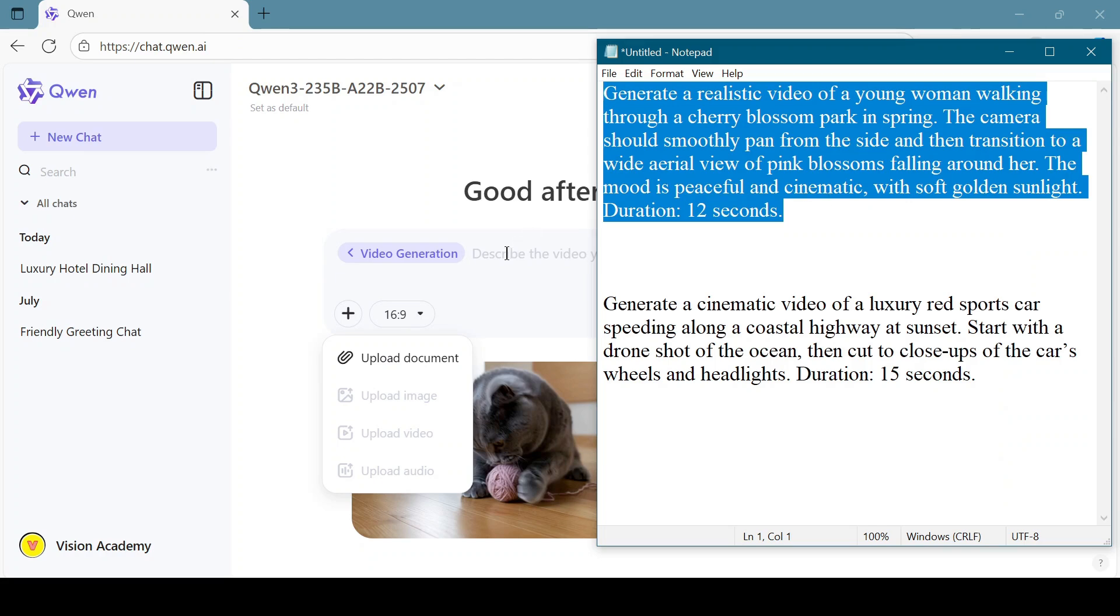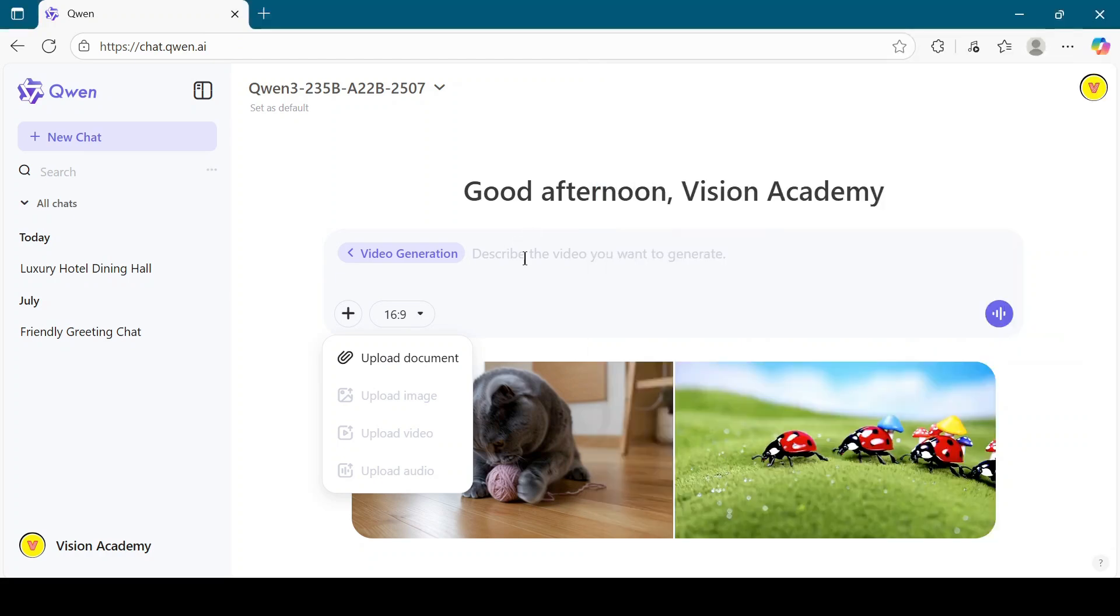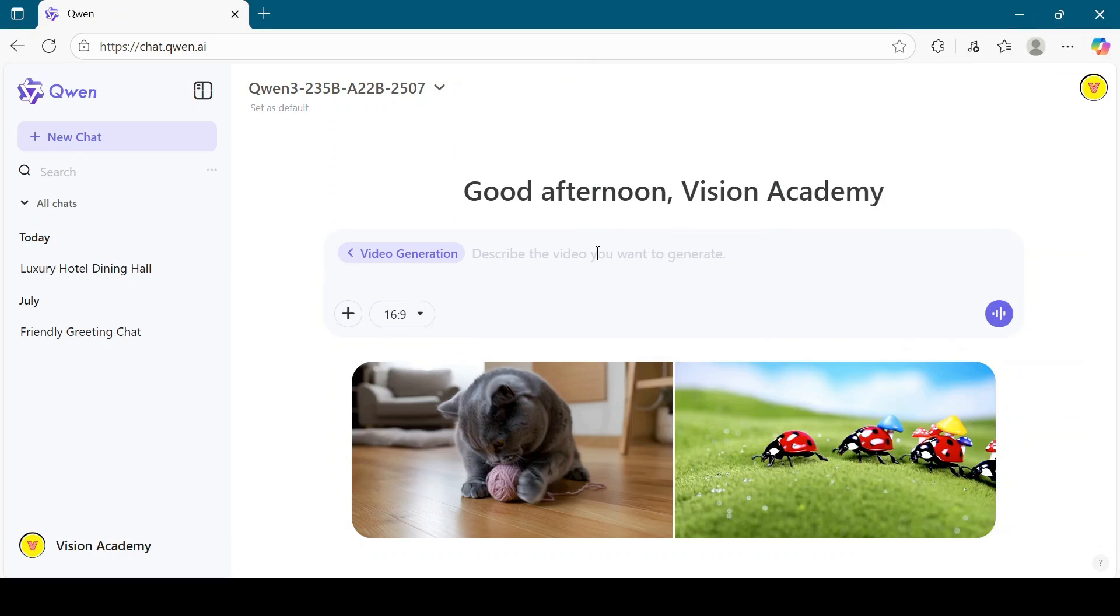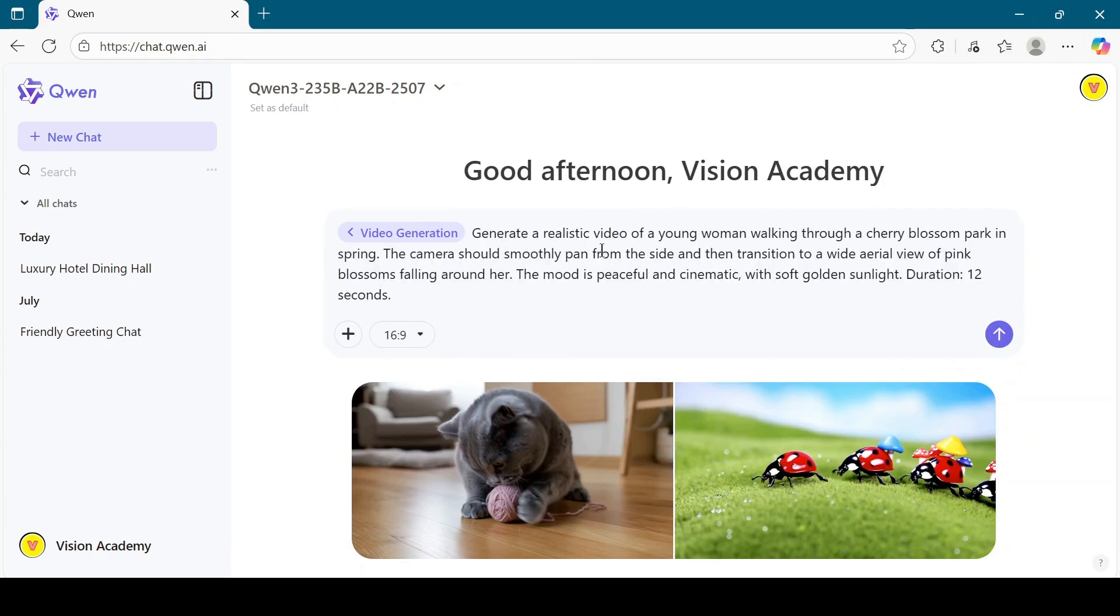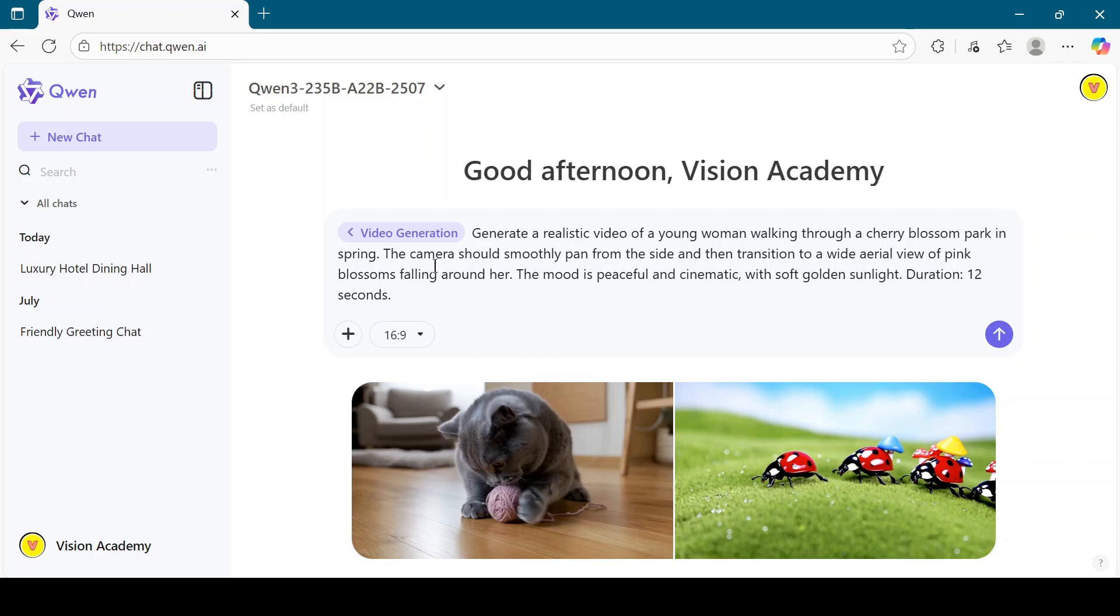For example, generate a realistic video of a young woman walking through a cherry blossom park in spring. The camera should smoothly pan from the side and then transition to a wide aerial view of pink blossoms falling around her. The mood is peaceful and cinematic with soft golden sunlight. 12 seconds.